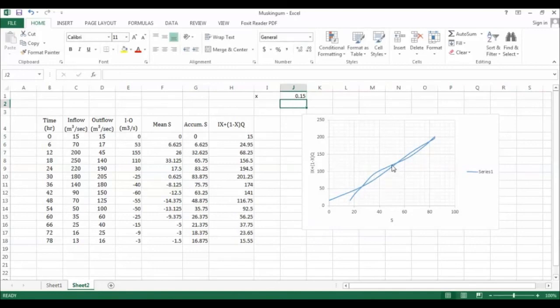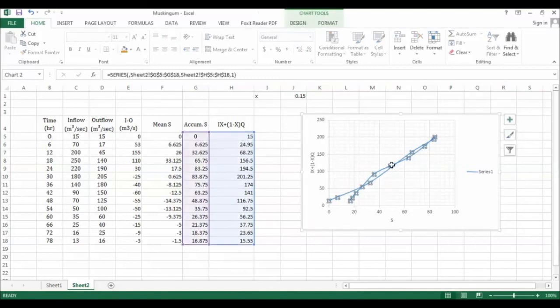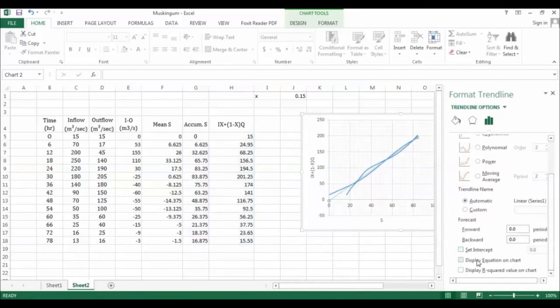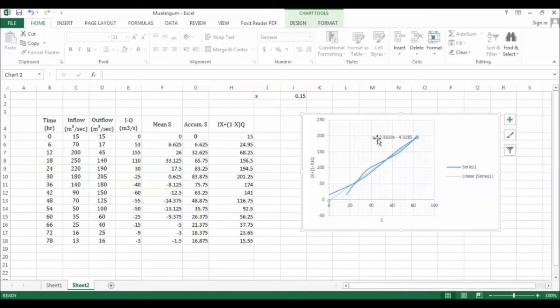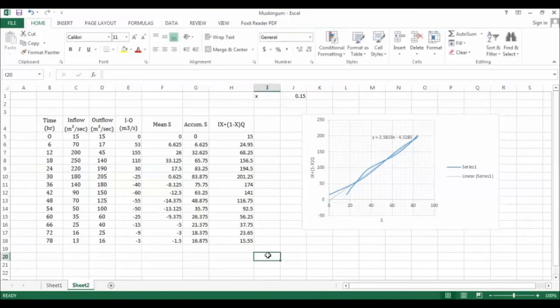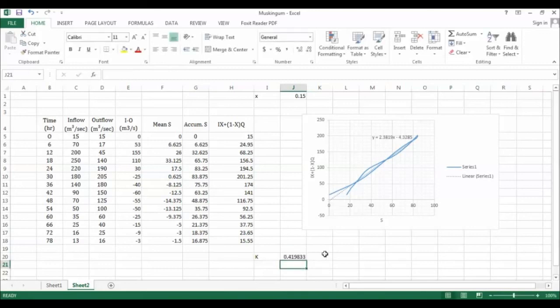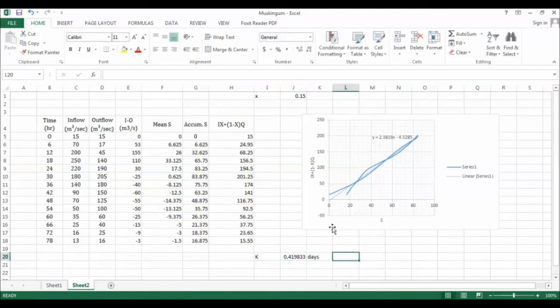Once you find this, fit this line with a trend line, which is a linear trend line, and define the equation on the chart. The slope of this equation will be your K value. The inverse of the slope of this equation, which means 1 over 2.3819, will be your K value. This is how you do the Muskingum routing in Excel.